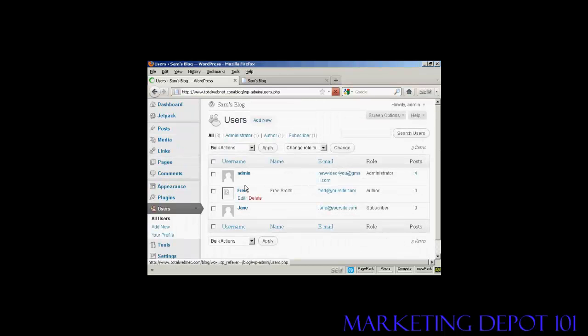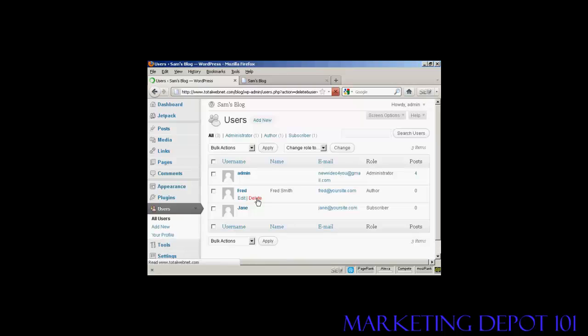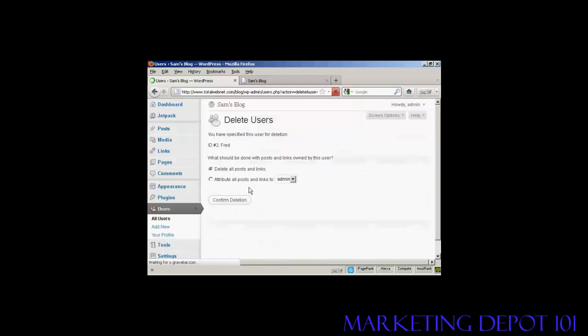It lists all of them here. And if you want to delete them, just simply click on the delete link. And then it gives you some options.